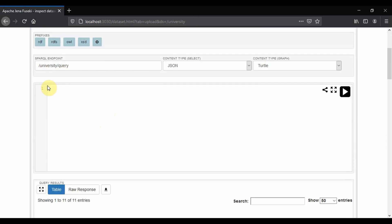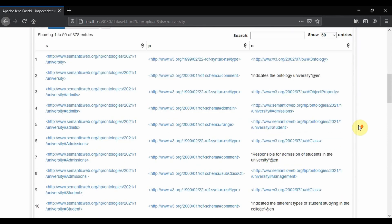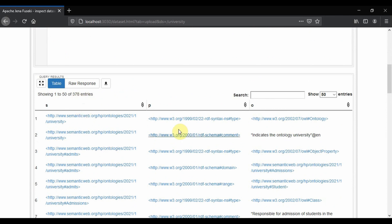Now let's type a query to see all the elements in the current ontology. For that we give SELECT with subject, predicate, and object. What this does is it selects all the subject-predicate-object triples available in the current ontology. We click Run, and you can see that there are 378 entries in the current ontology.